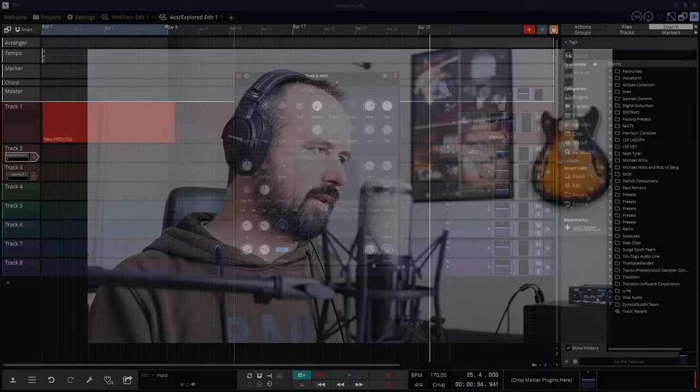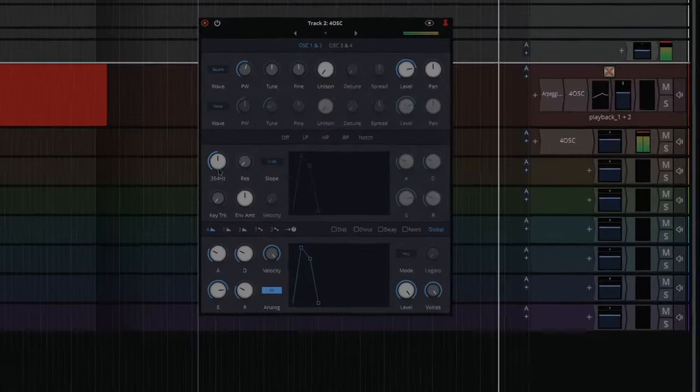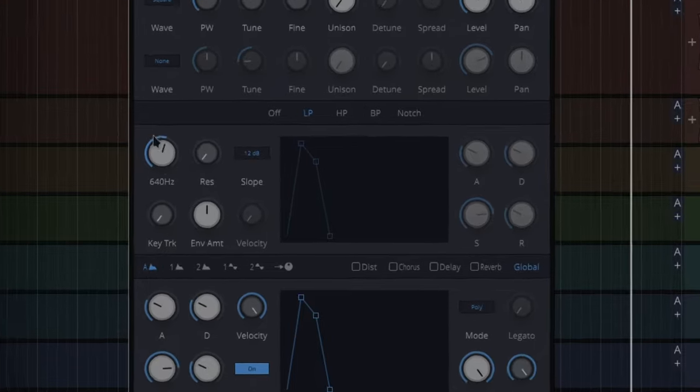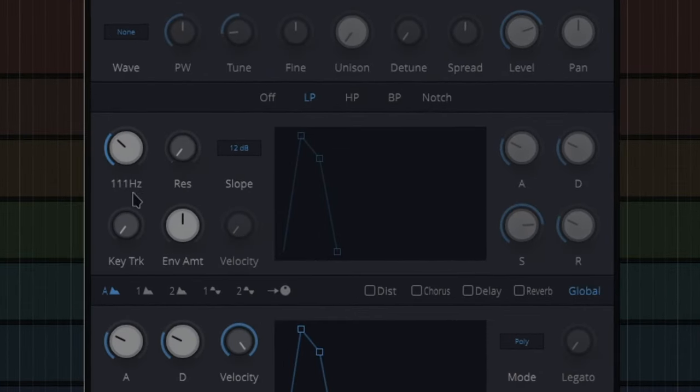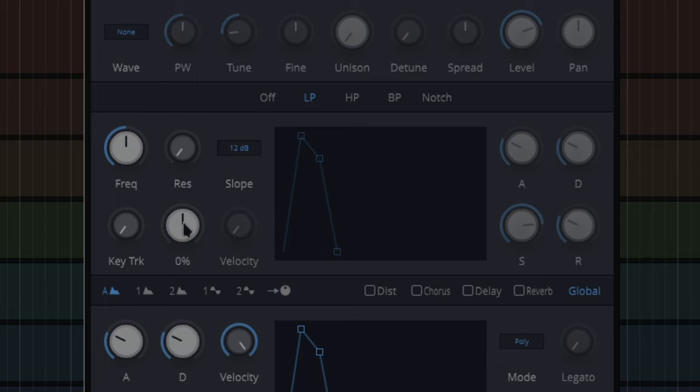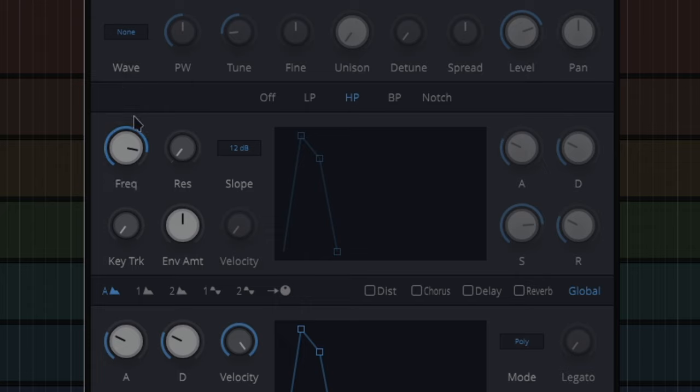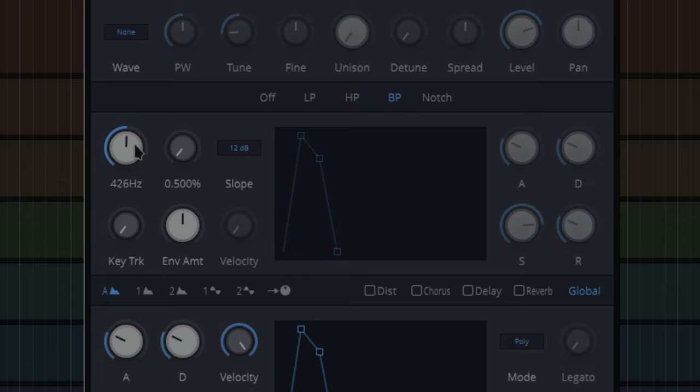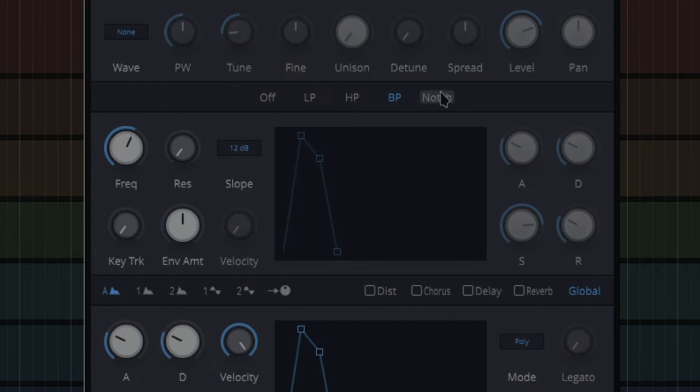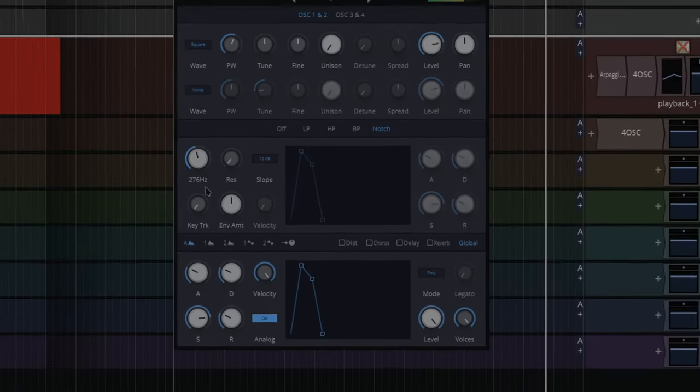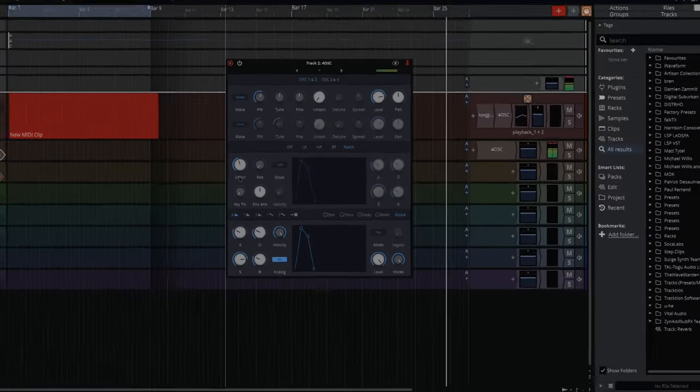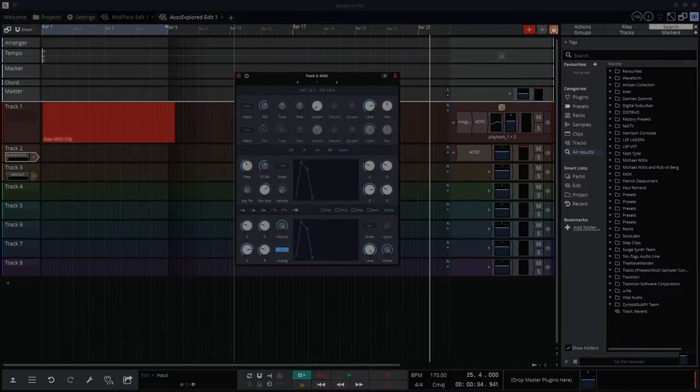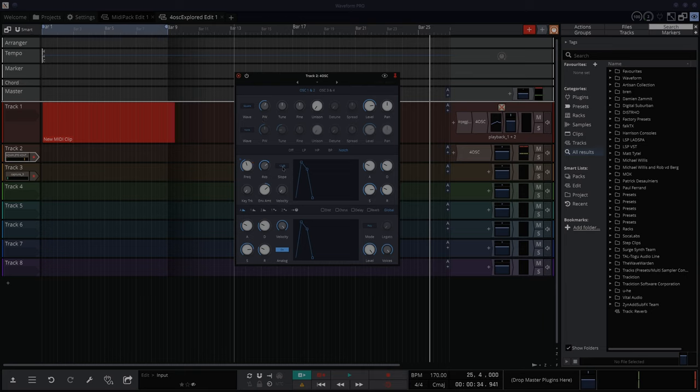Now, so low pass frequency basically changes the frequency. I'm not hearing much on that at the moment. High pass frequency, so that takes off all the low end or as much of it as you choose. Band pass, so that'll be a very specific band, like a frequency band going upwards. And a notch is the opposite of that, where it's a frequency band going downwards. There's a resonance there, there's a slope, key tracking.